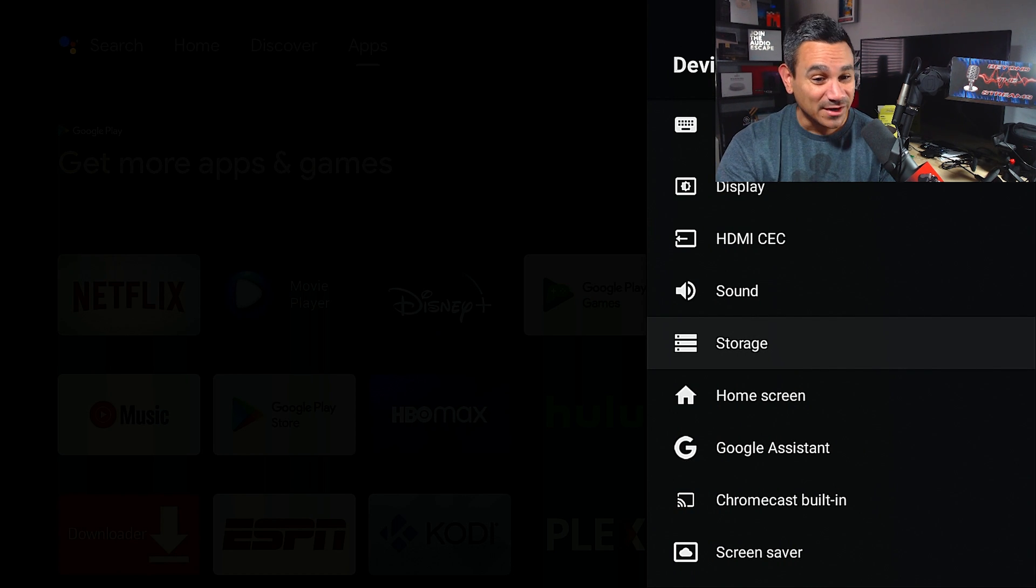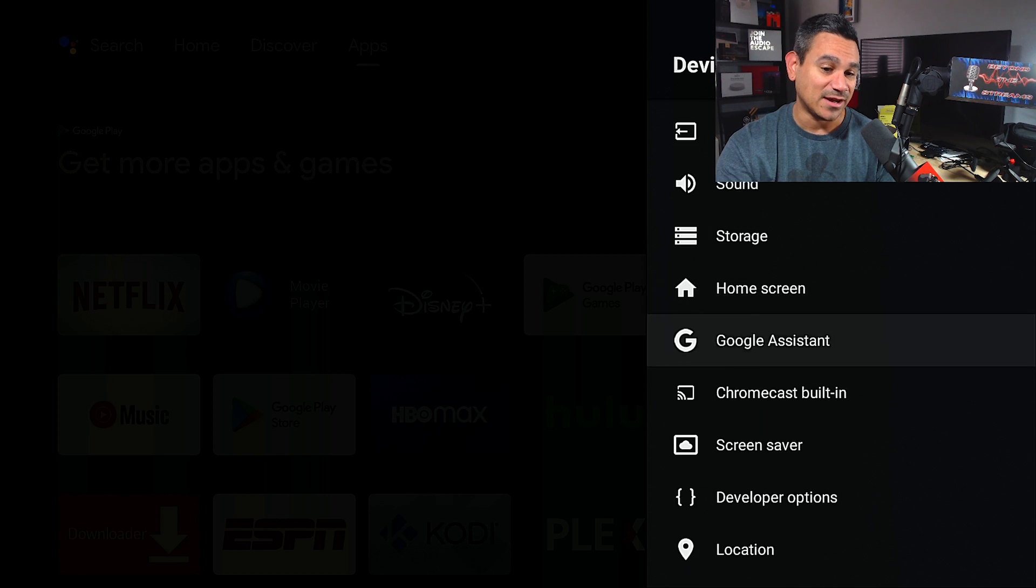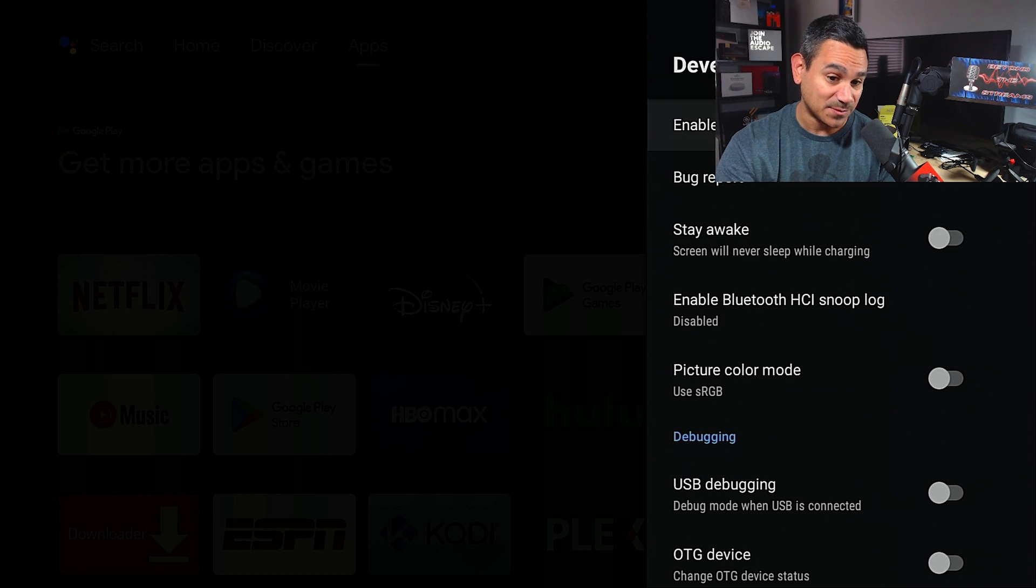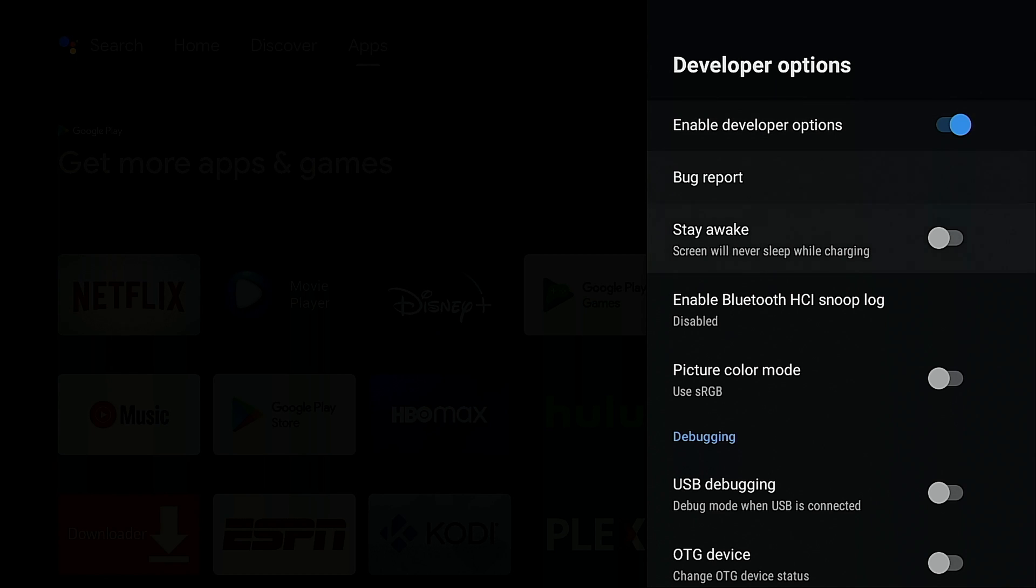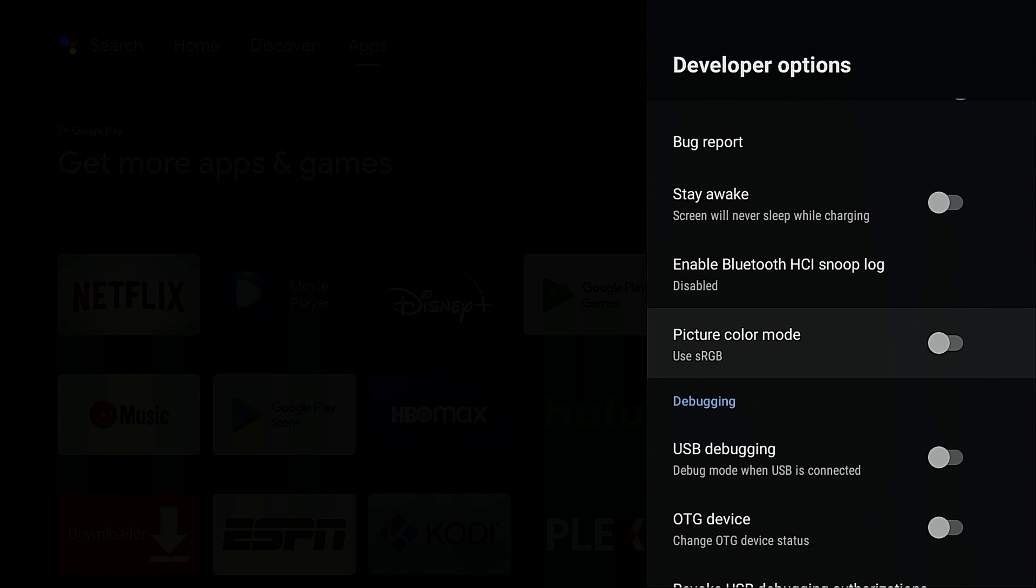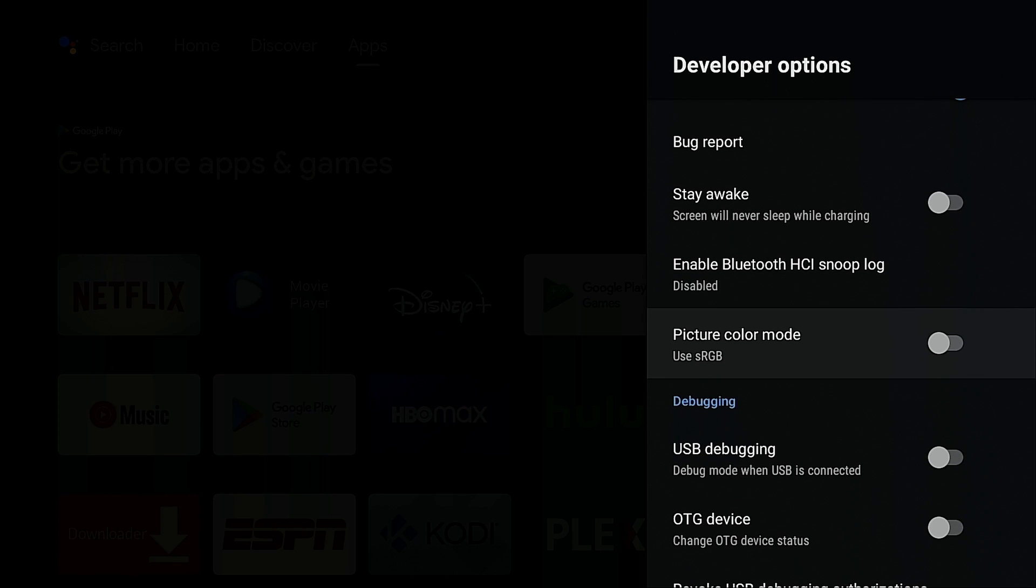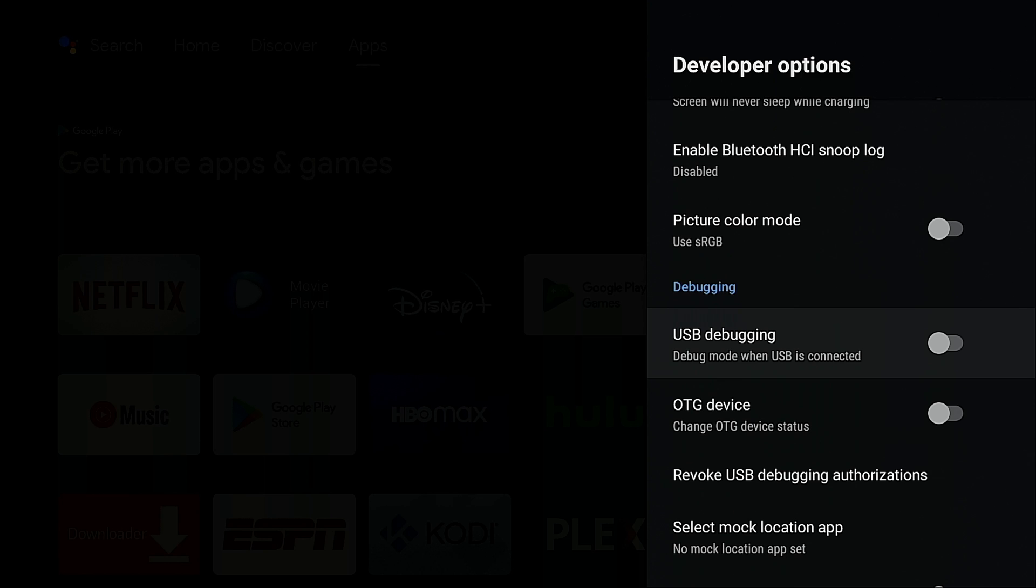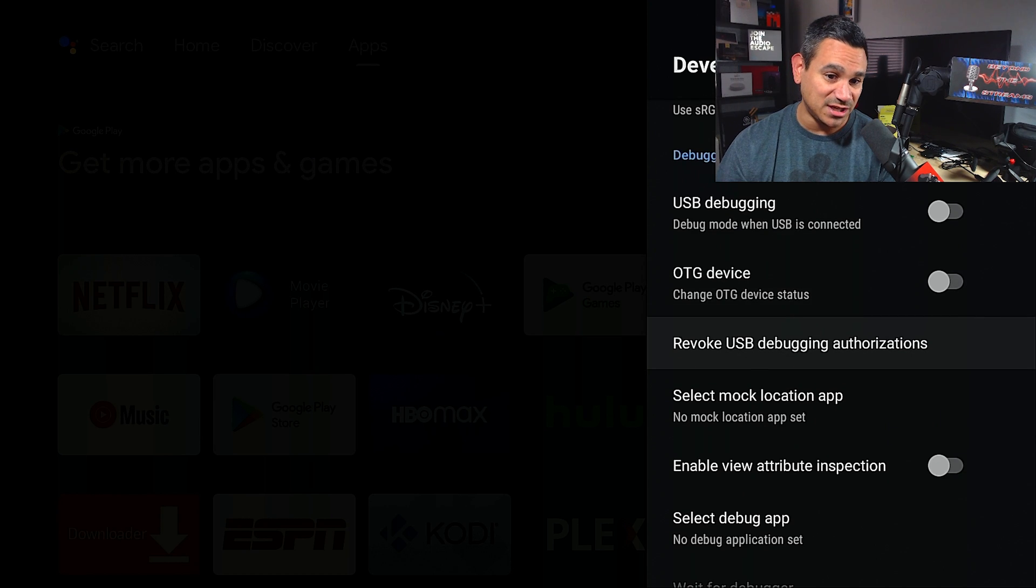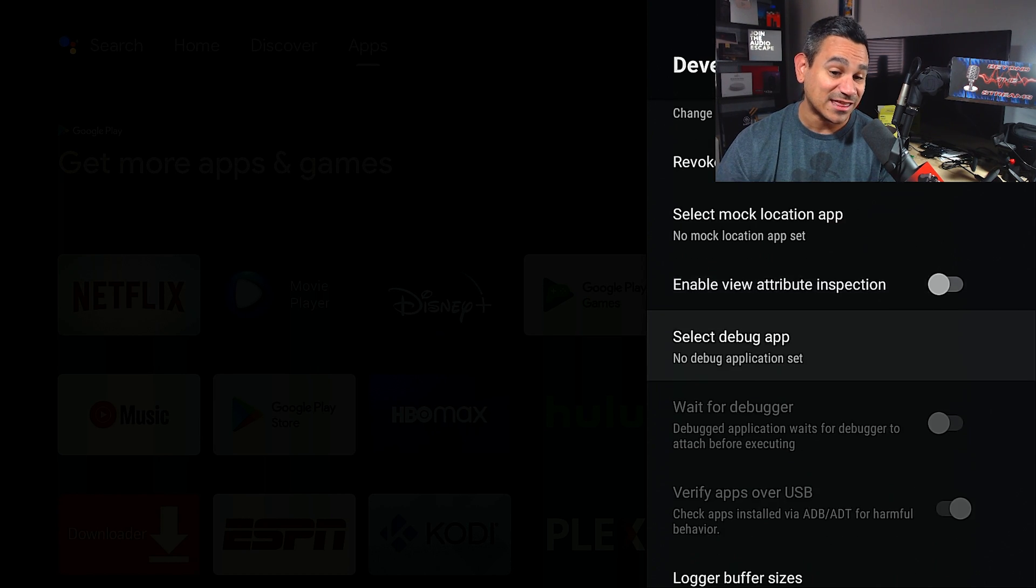You guys did see developer options. If you guys want to do a couple extra things here, enable developer options, stay awake, you could do a picture color mode, enable Bluetooth HCI snoop log - and I'm not talking about Snoop Dogg - USB debugging, OTG. There is a lot of things that you can do here.